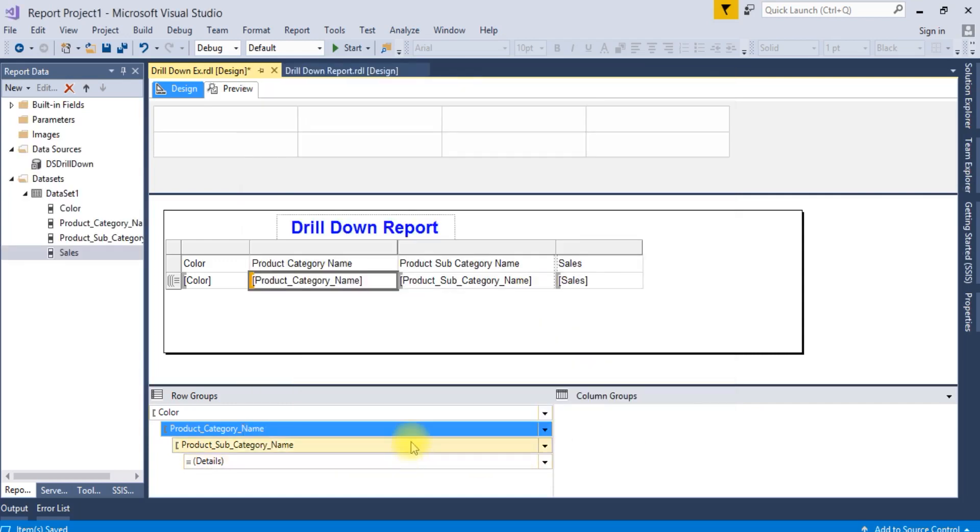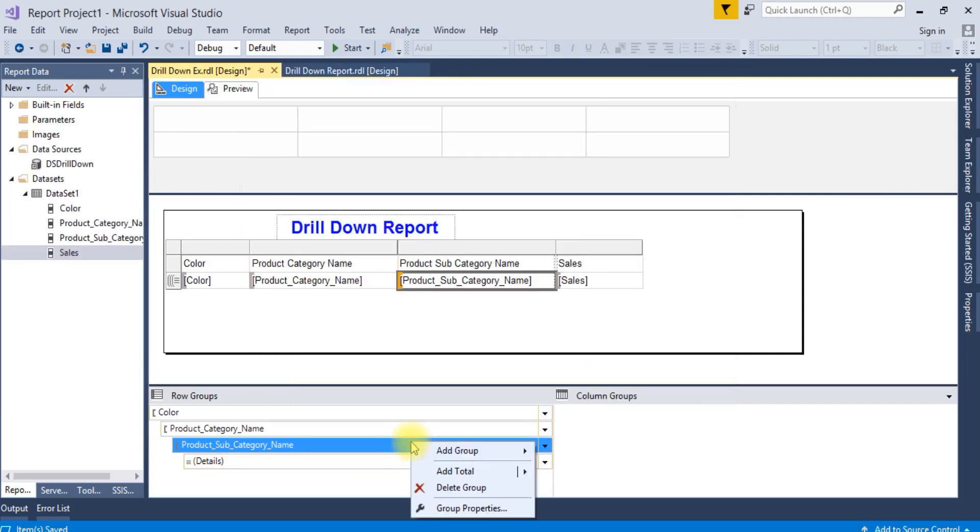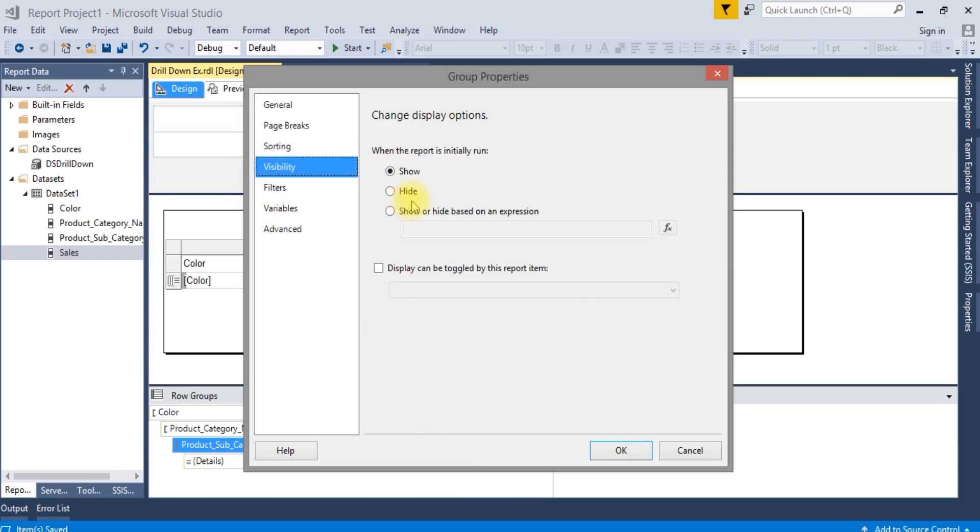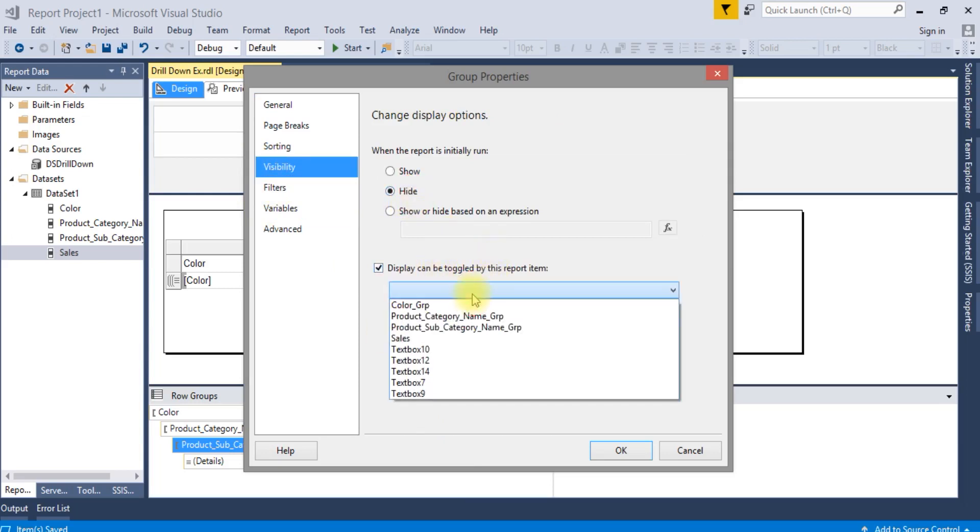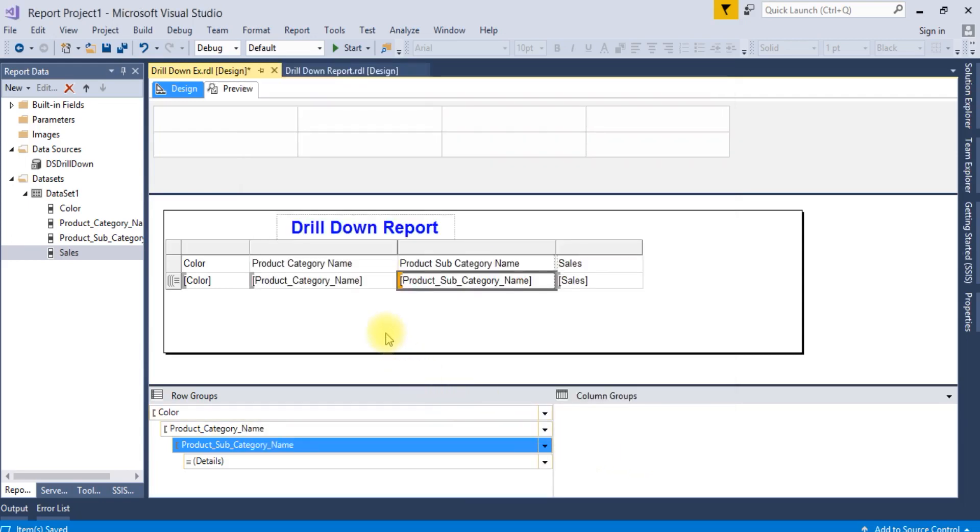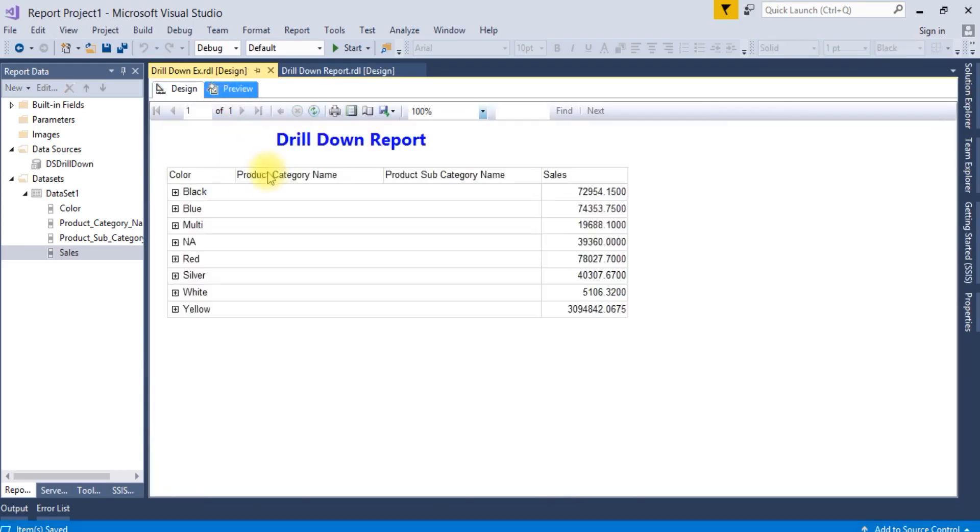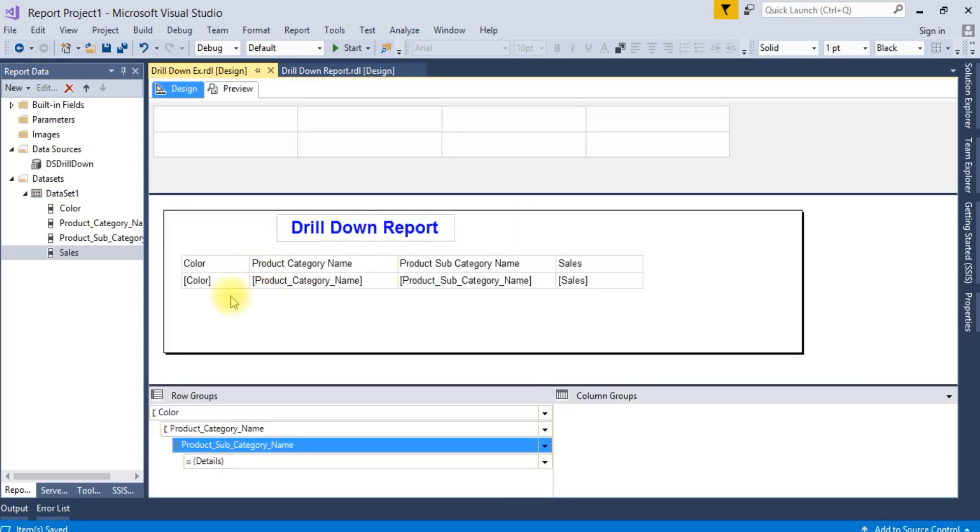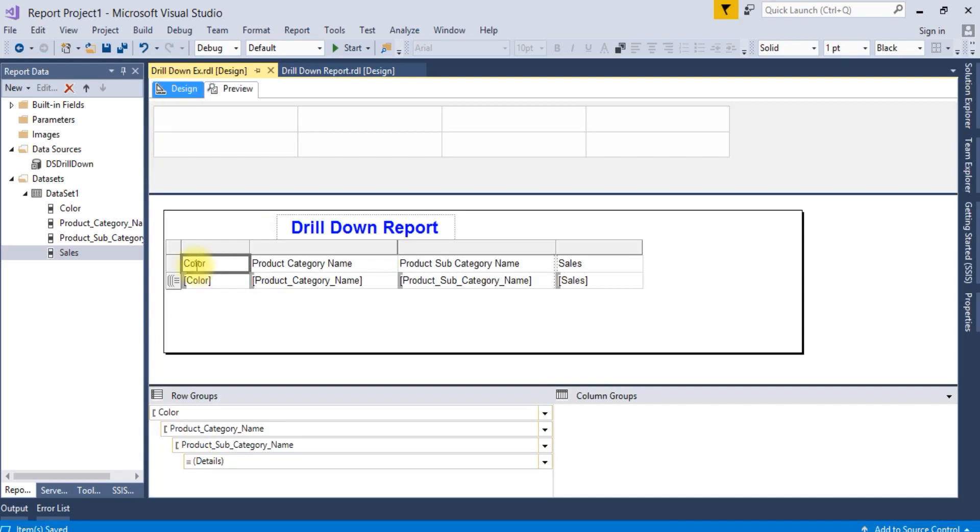Similarly, we are going to do it for the other one. Hide and toggle based on product category. The values are coming correct, but we need to change the look and feel.